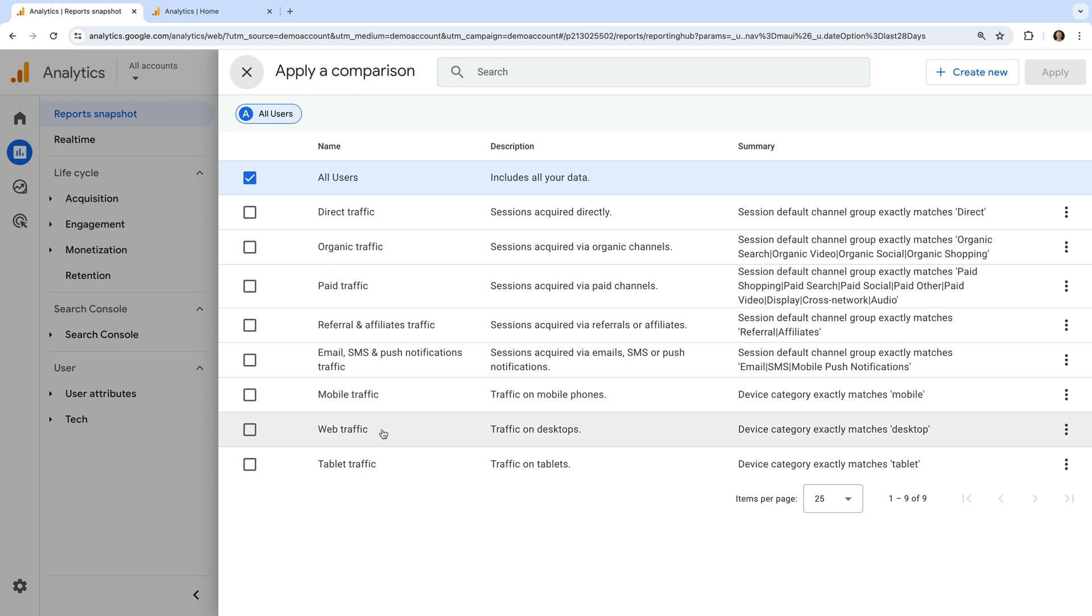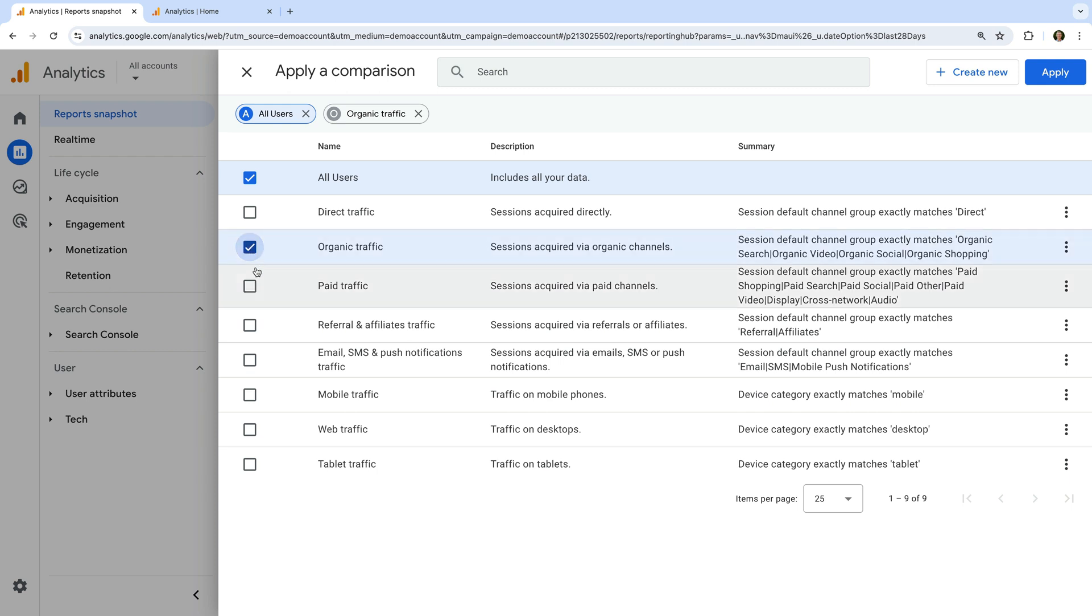And finally there are comparisons for the devices people are using. So we can see mobile, desktop, and tablet devices. To apply a pre-configured comparison to our report, we just need to enable it. Let's enable the organic and paid traffic comparisons. We can see they're added at the top.